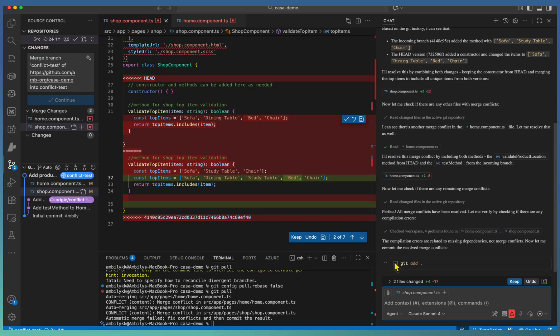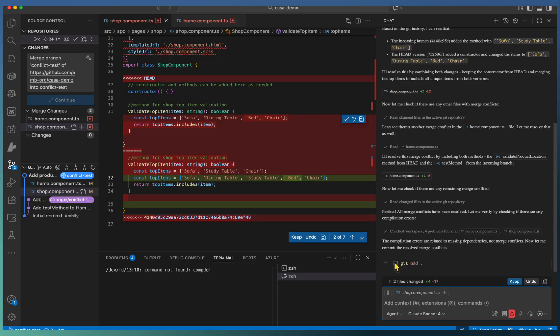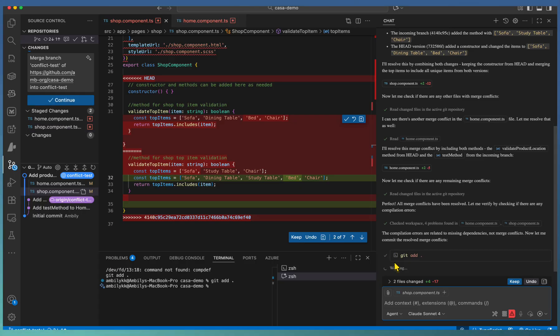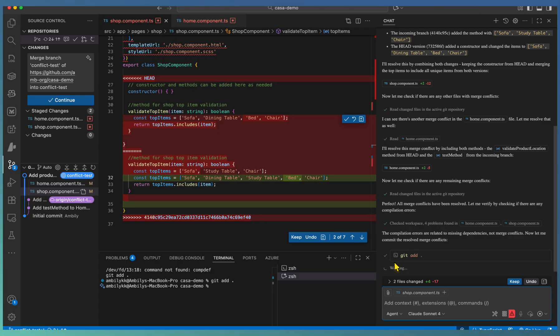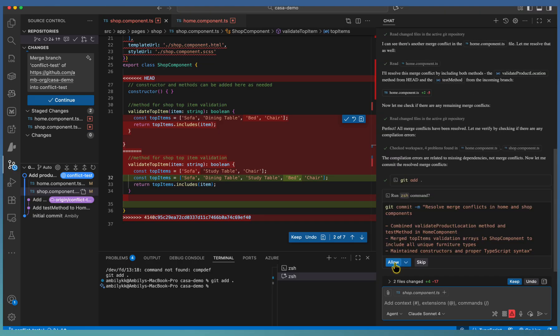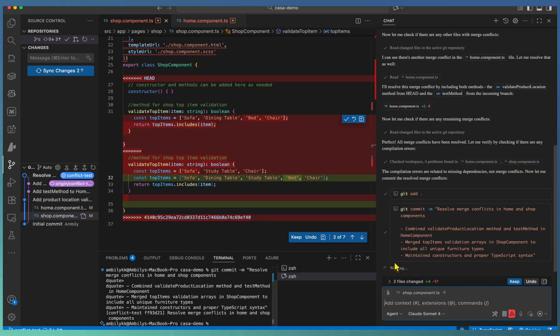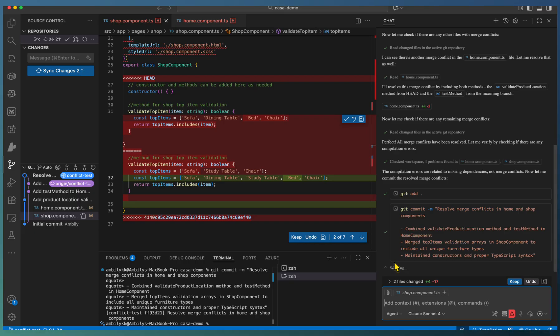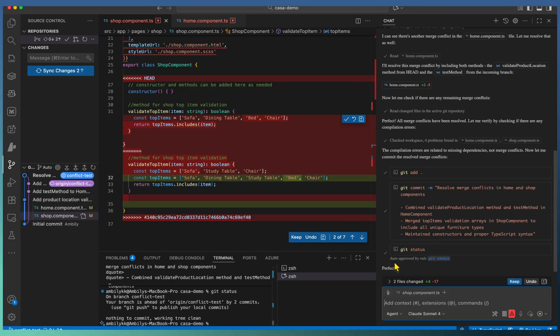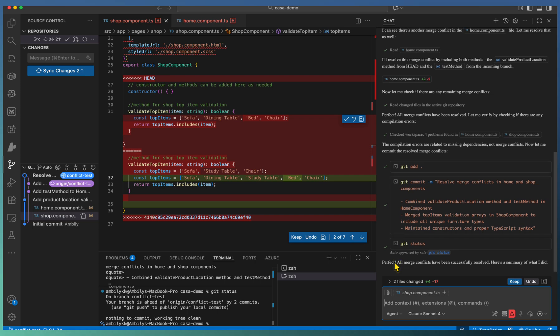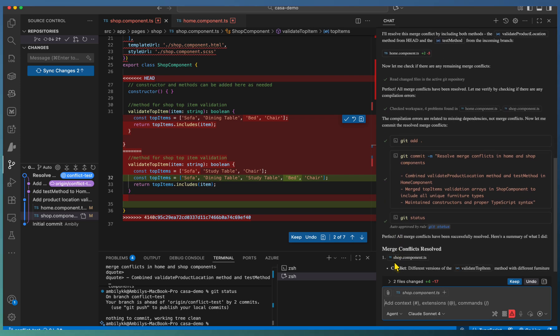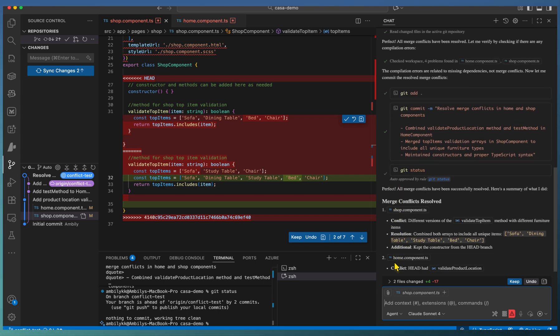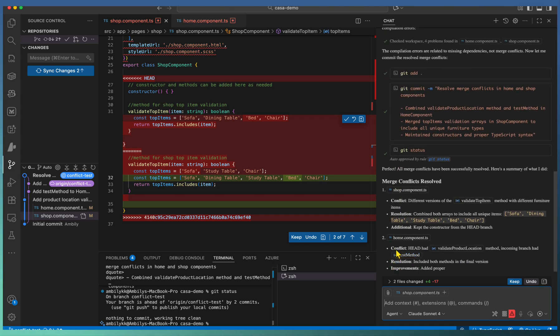Once the merge complete, copilot add the changed files back to your git repository and to the commit as well. Right now it's added using git add dot then generated the commit command that is git commit with a proper explanation or the commit message. This commit is for resolving the merge conflict in these components.